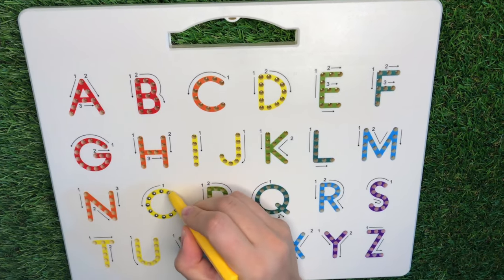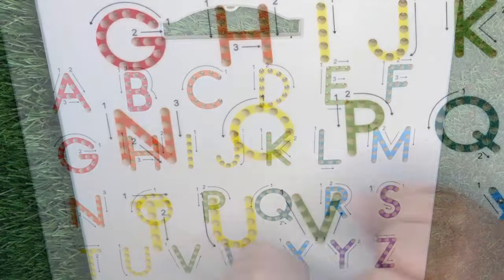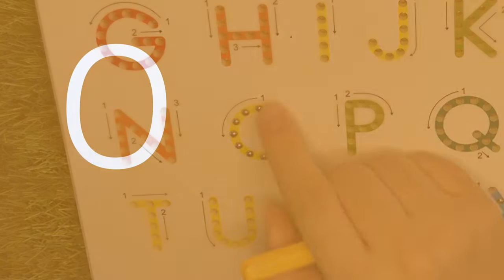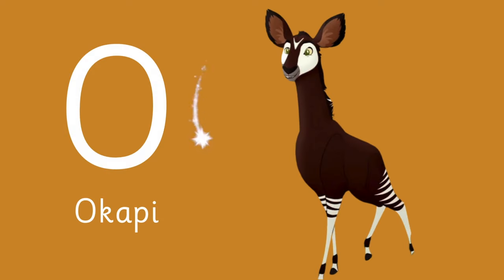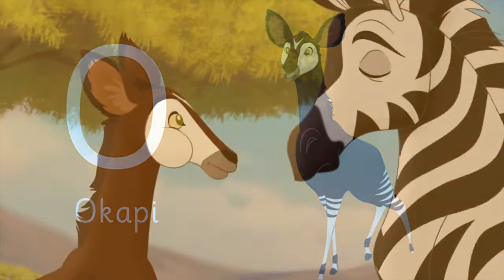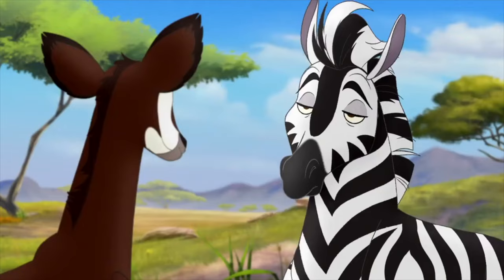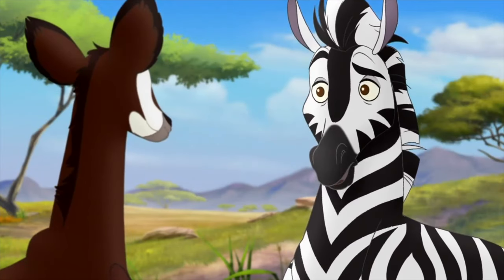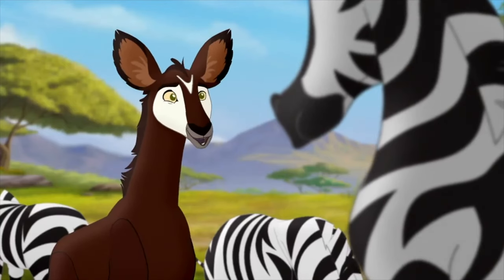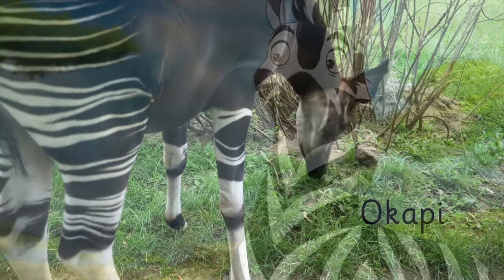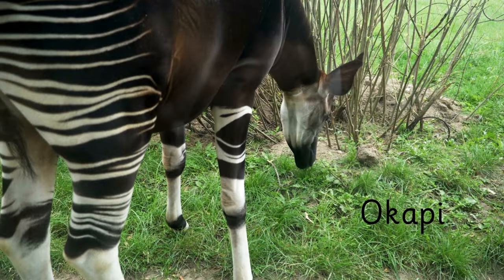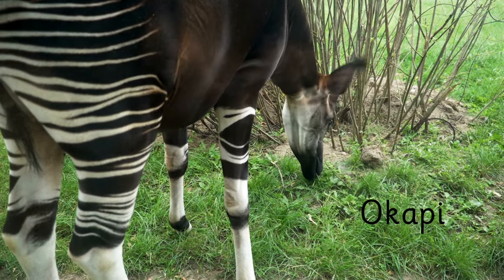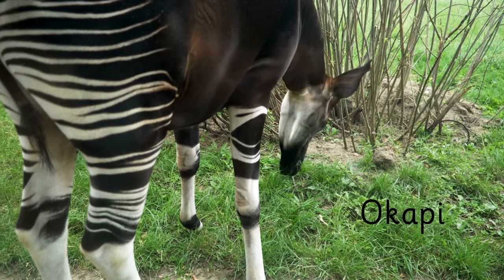Letter O is for Okapis! An animal similar to giraffes and zebras. Okapis are fascinating animals native to the rainforest in Central Africa.